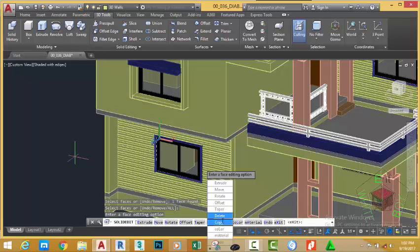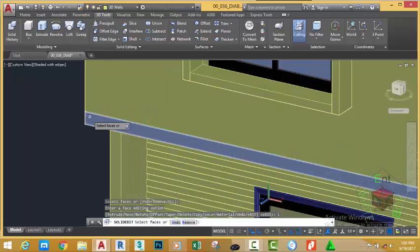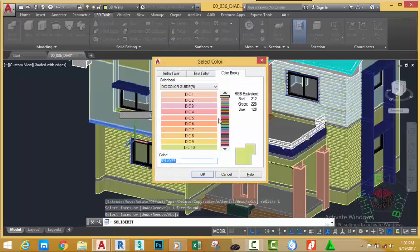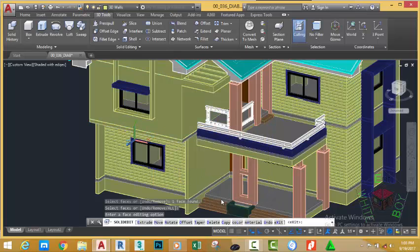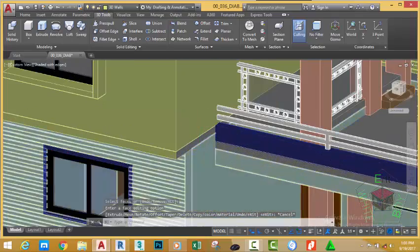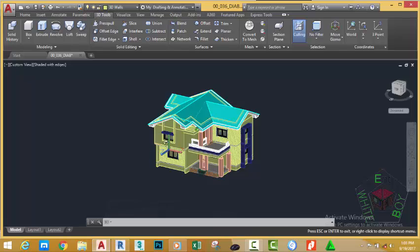Now, in the shortcut menu that appears, move down and select color again. Select the same face again. Press ENTER. In the select color dialog box, click the color book tab and select color 10, then click OK. Press ESCAPE to see the result. AutoCAD colors this face with the same color assigned to the wall.